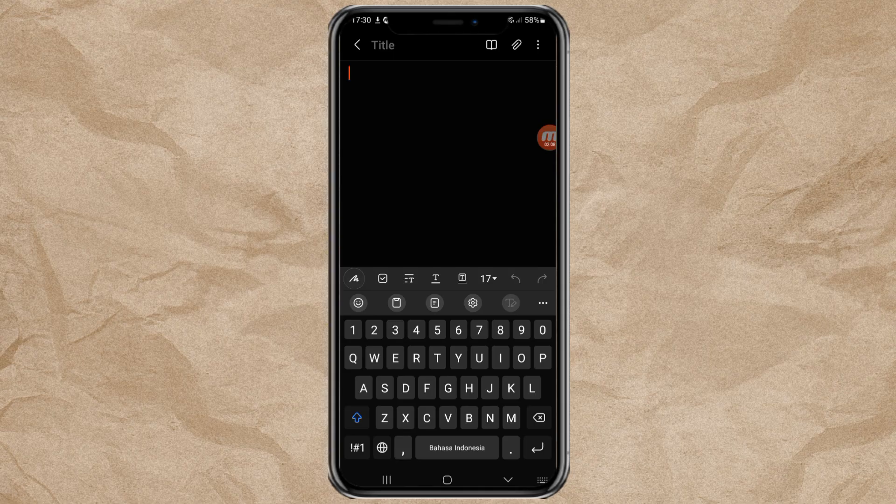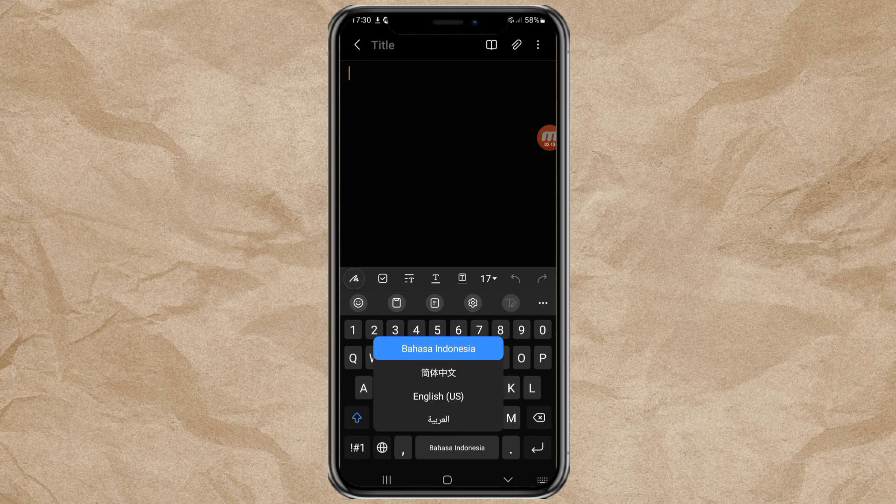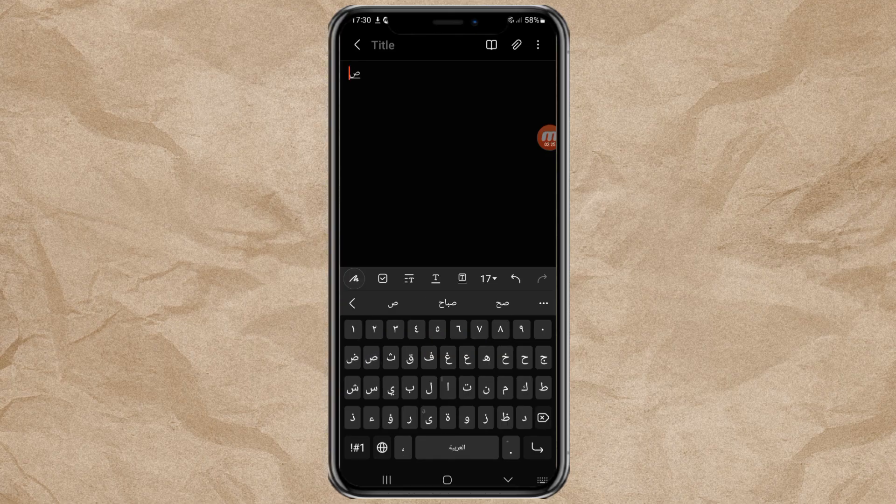Or, you can also press and hold the language button. Then select the language you want to use. Now, your Samsung keyboard is ready to be used for typing.